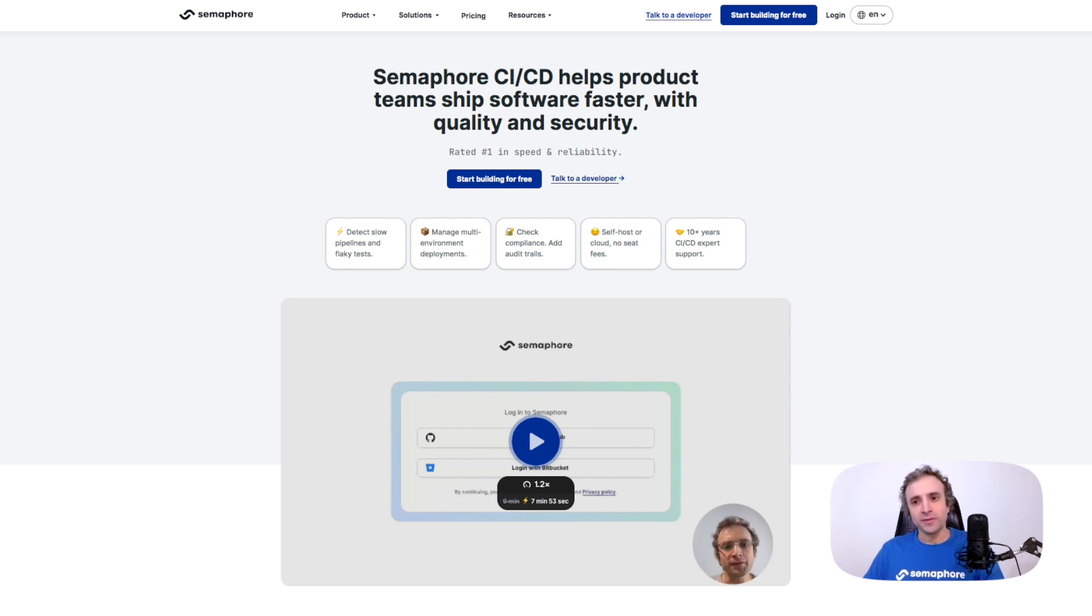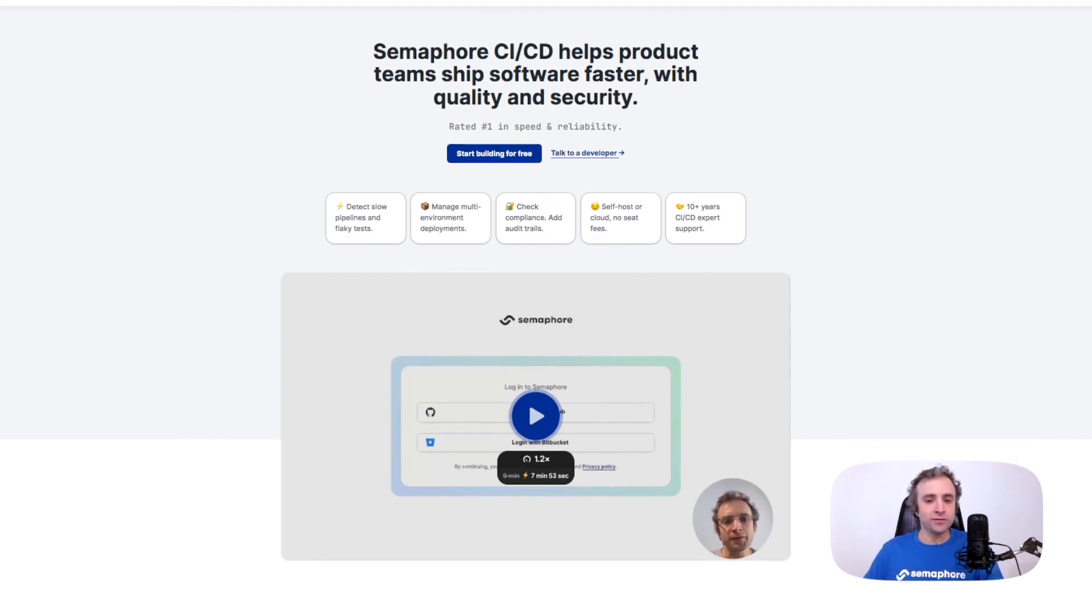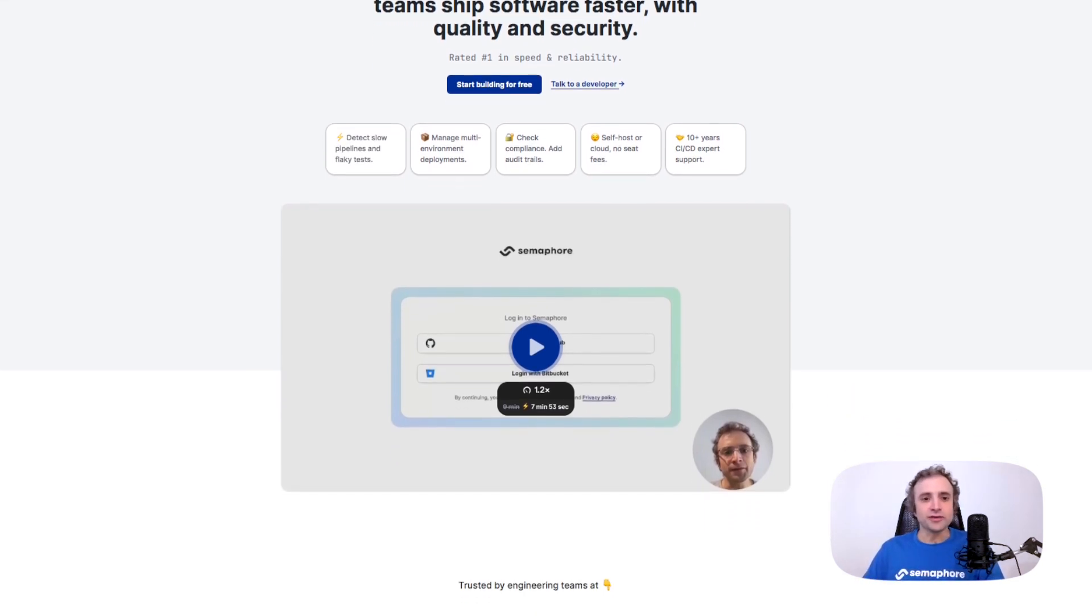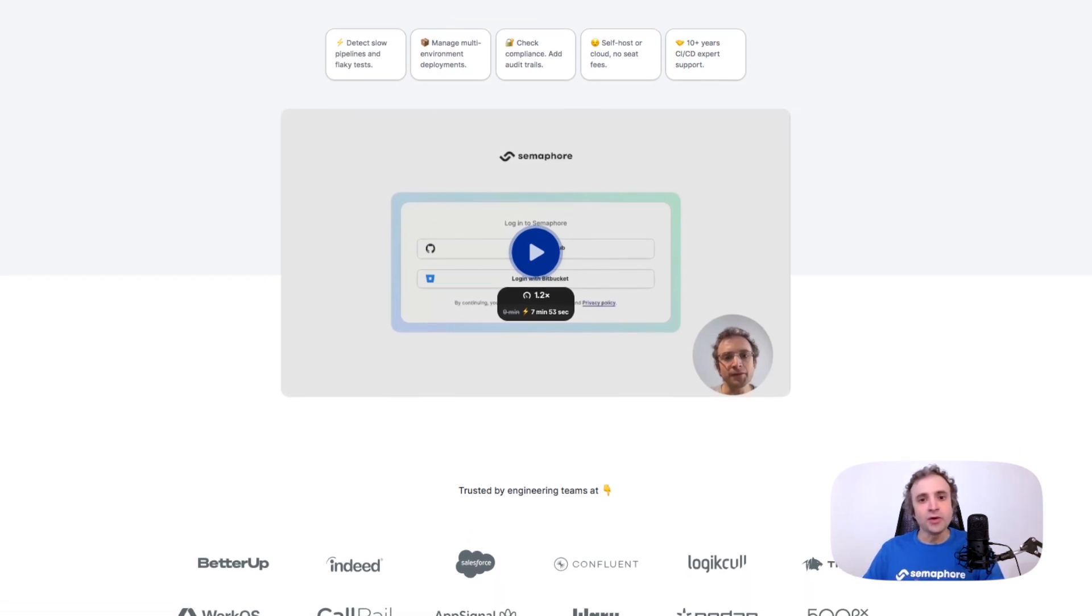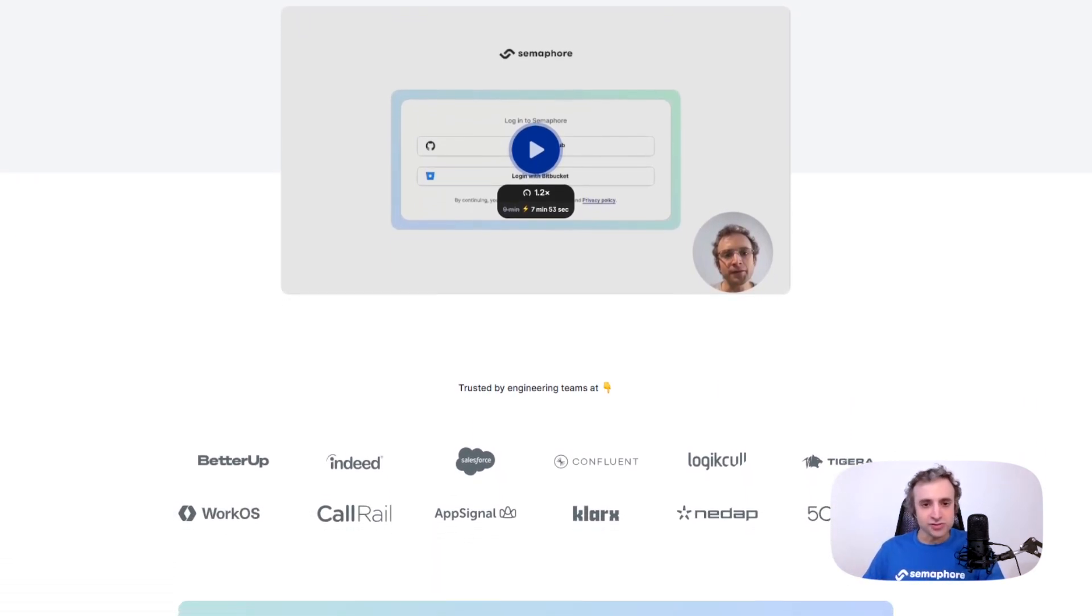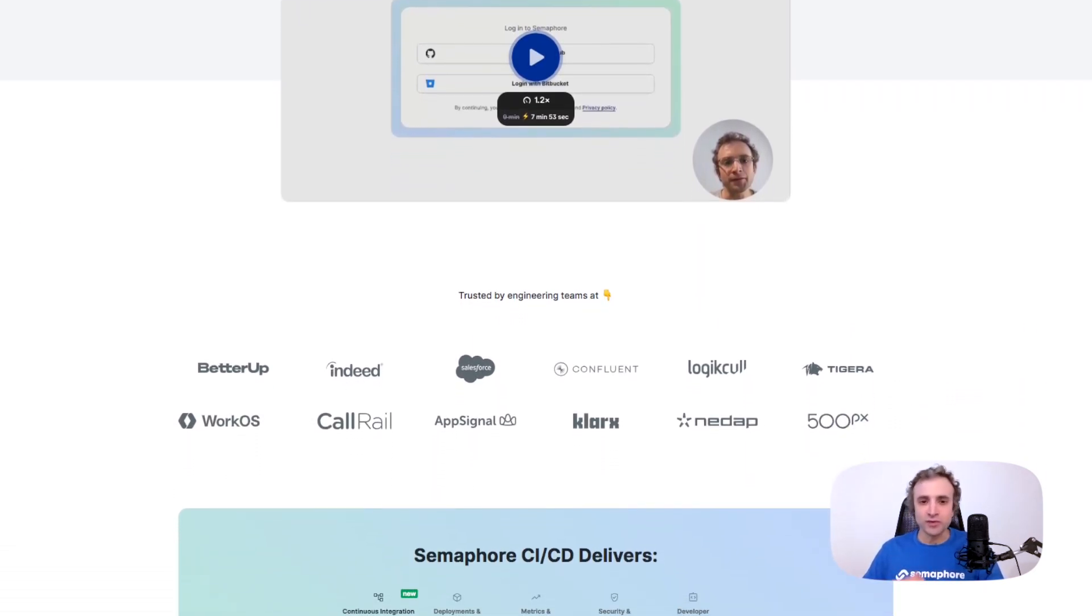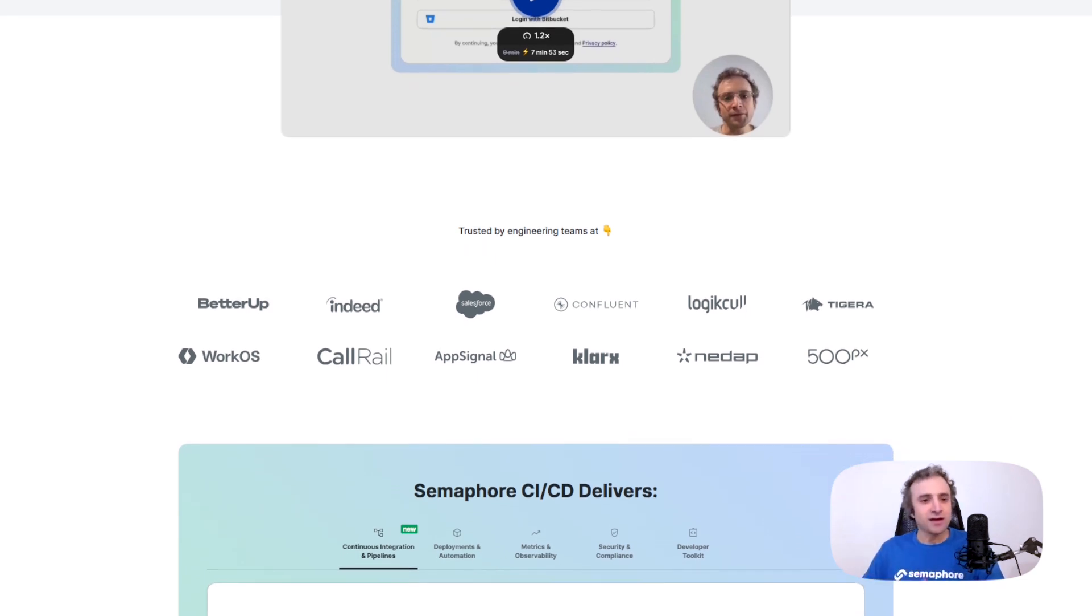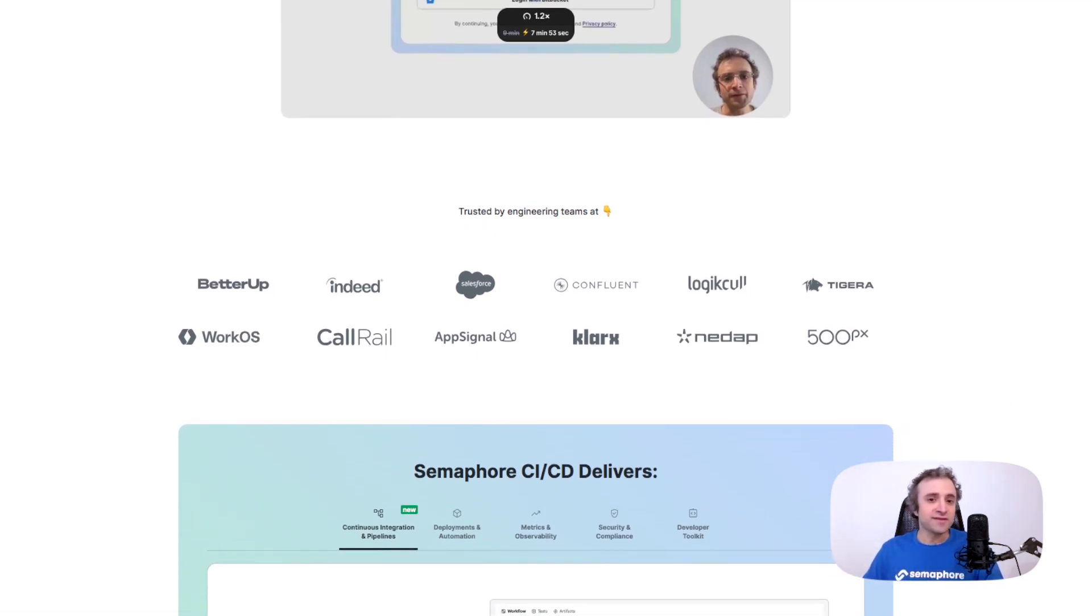Before starting I would recommend that if you never use Semaphore give it a try on semaphoreci.com where you can find the cloud version. You can start a free trial without a credit card and just play around with Semaphore to see if it's a good fit for you and your team.